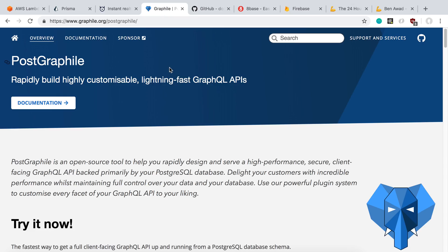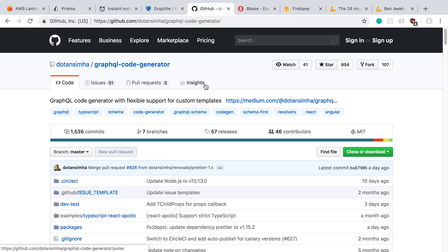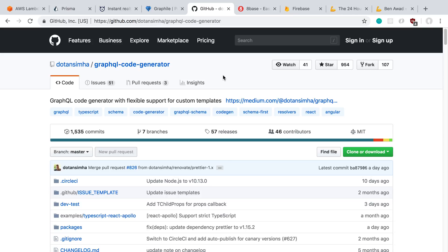Hasura and PostGraphile I haven't used too much. PostGraphile I've tried out a bit but it was a long time ago. GraphQL code generator is different - it takes your GraphQL code and generates not only TypeScript types but also any arbitrary code you want from your GraphQL schema. I want to play around with these libraries, as I think they have a lot of potential to help speed up back-end work when setting up your own backend.